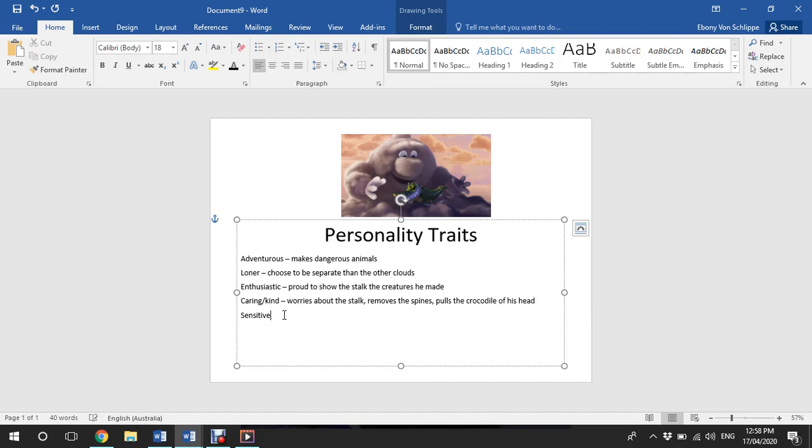And finally, I think this character can be described to be sensitive because he gets quite upset when the stork goes to visit another cloud, and you can see that through the lightning that he produces.